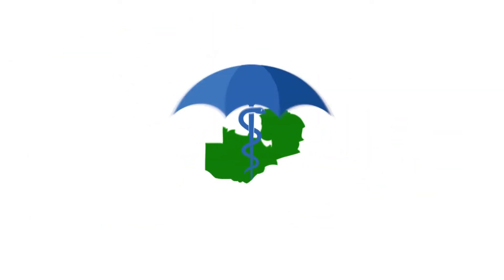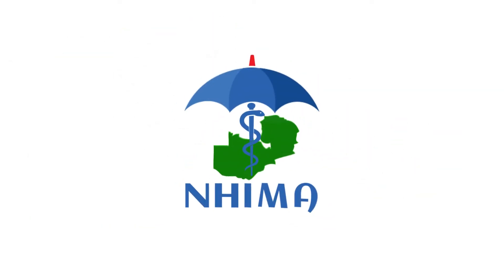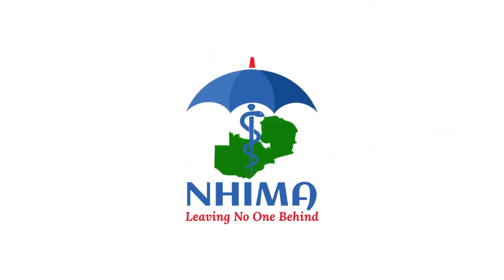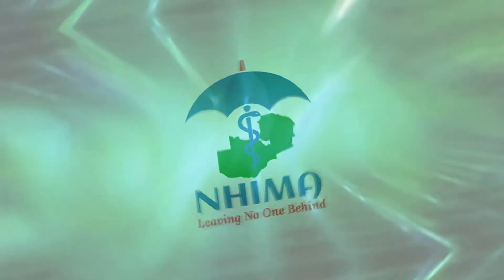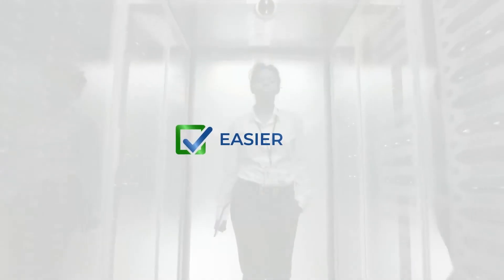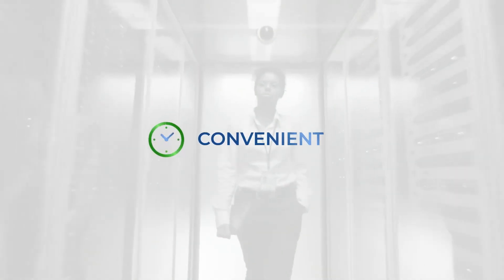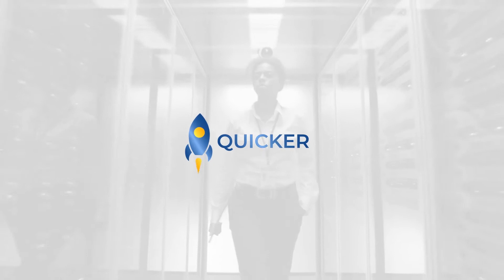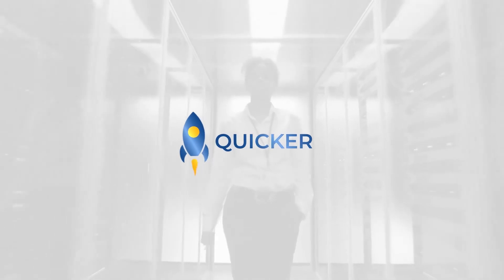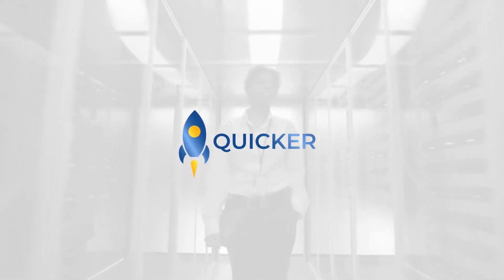The National Health Insurance Management Authority has launched the eNIMA digital payment portal to enable easier, convenient, and quicker submission of returns and payments to NIMA.